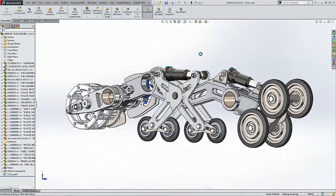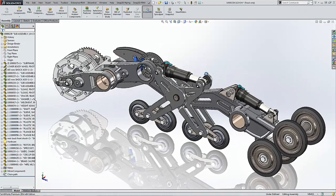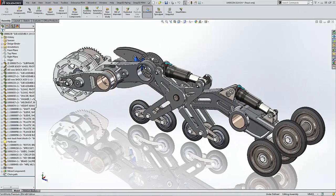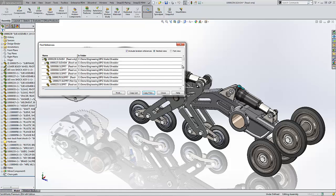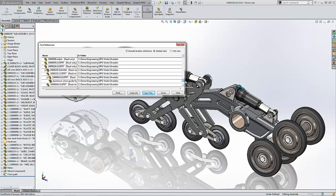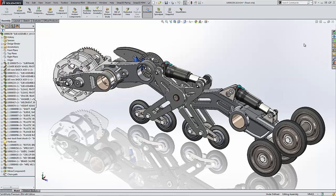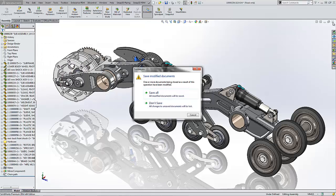Enterprise PDM is SOLIDWORKS's premier product data management solution that is a great fit for any organization. Built upon a centralized file vault, all users are allowed to collaborate in a fast and secure environment.